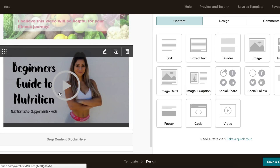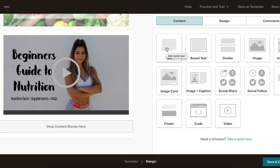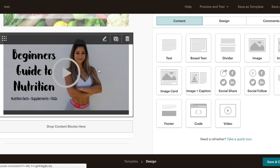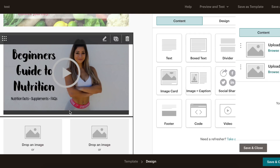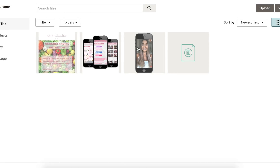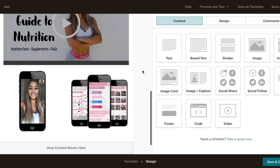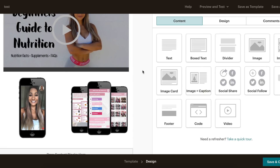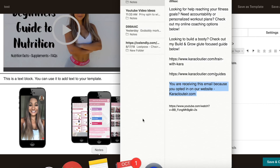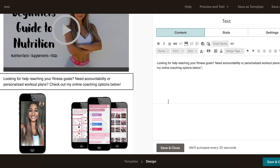Now that we've got our header and free useful content, we want to plug some products — Kara's online coaching and her new Build and Grow lower body exercise guide. I'm going to add an image group rather than one large image, so I drag the image group block in. For the first image I select the online coaching image, and for the second I select the exercise guide image, then click Save and Close. The images look great, but we need some text, so I drag a text block in, paste my pre-written text, and click Save.